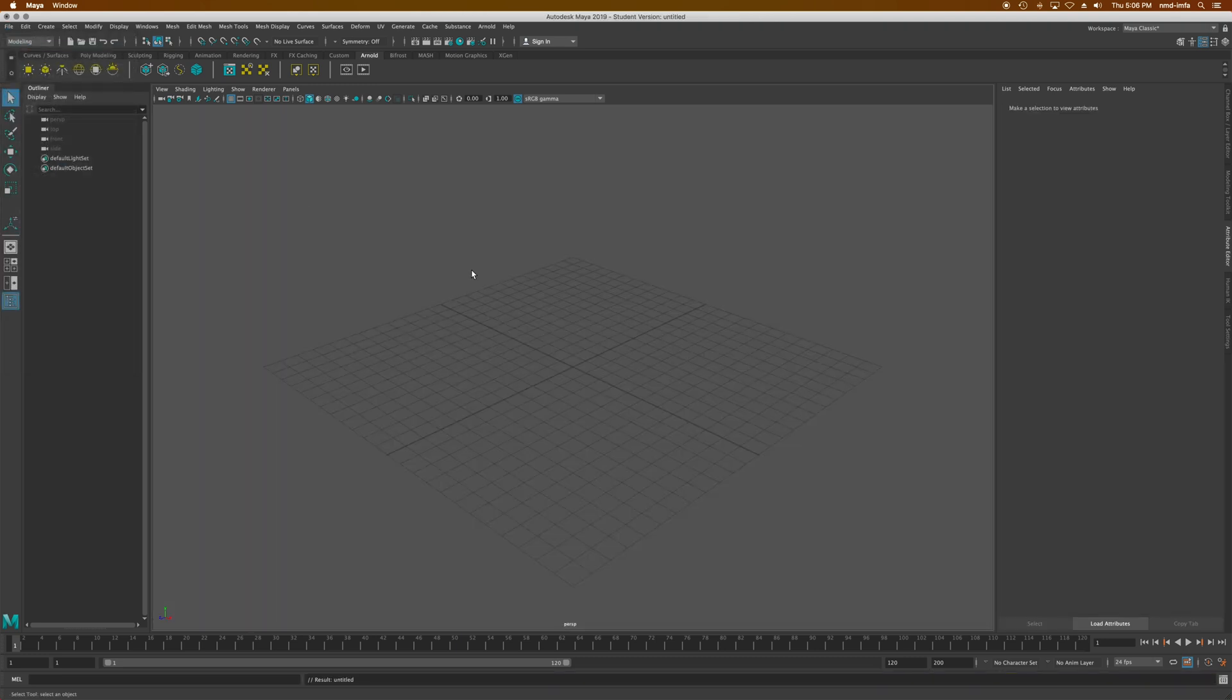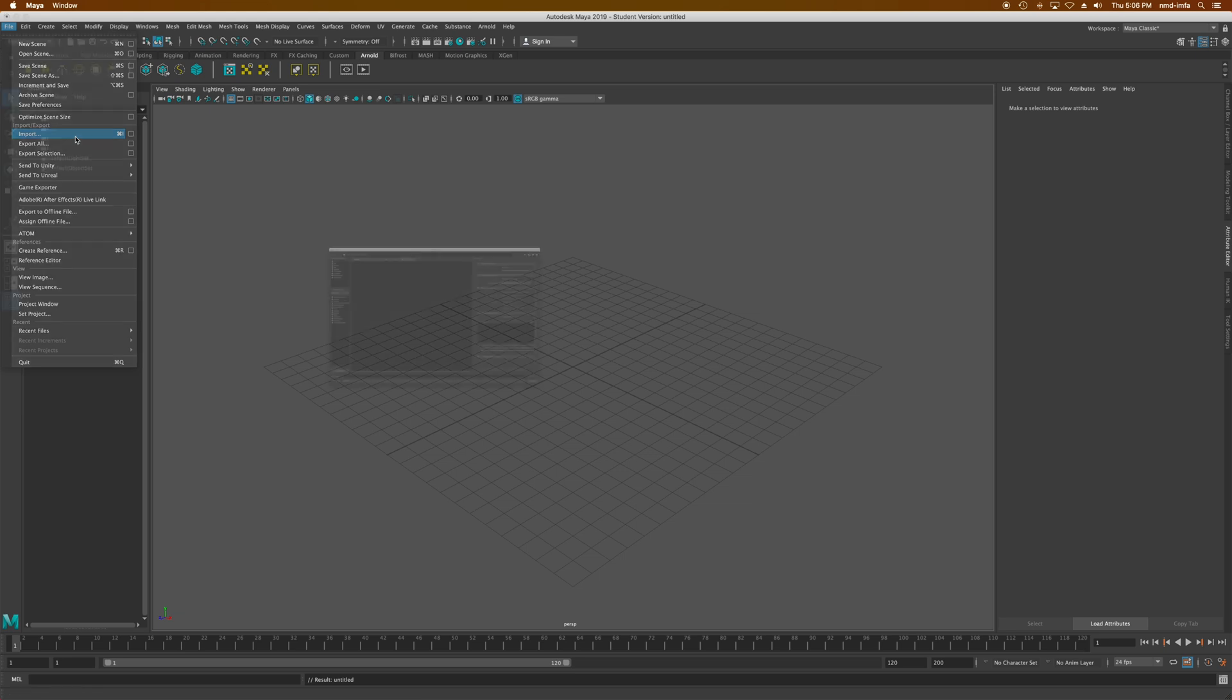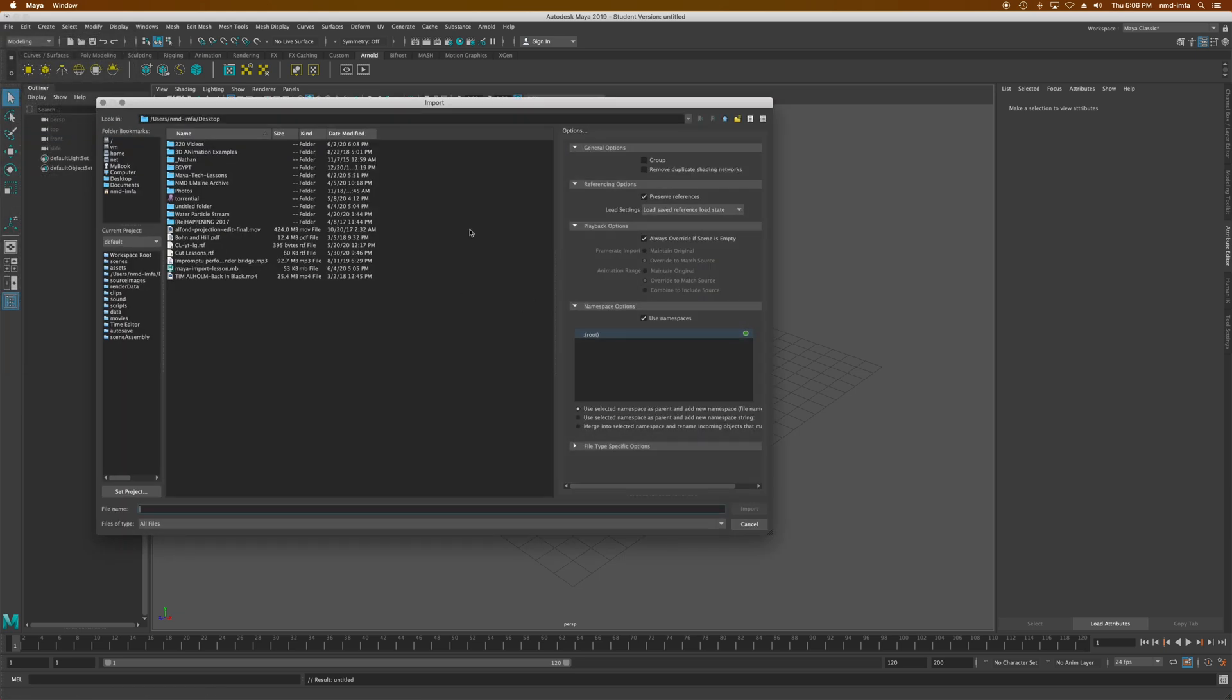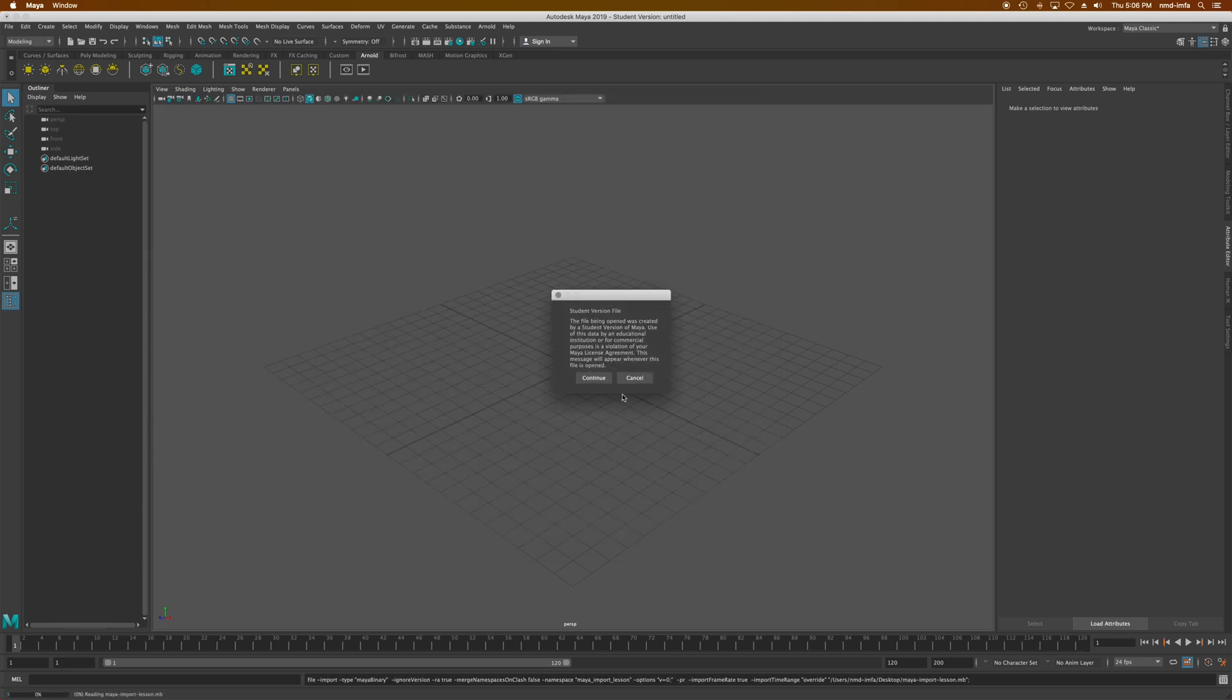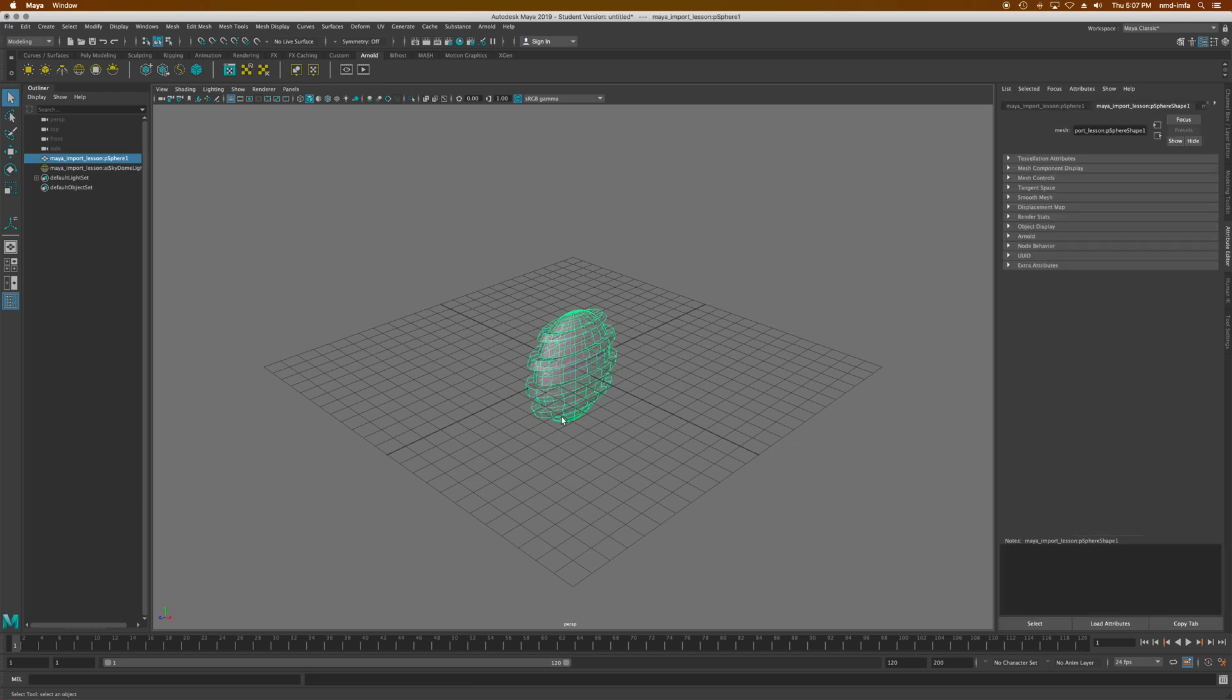file that I want to bring this into. I just created a new scene here. I can just go to file and import and go find that one that I saved on my desktop. There, that was my import lesson. You'll see if I import it, boom, it brings that into this other scene, no problem.